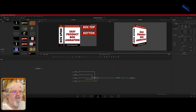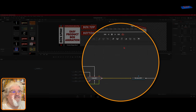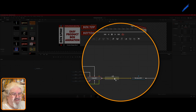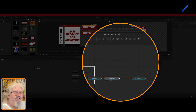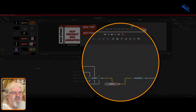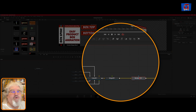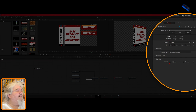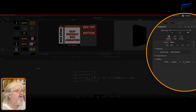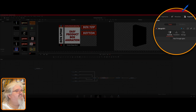We grab the Merge 3D and drop it in by holding Shift, moving it until it turns blue, and dropping it on the connection. Then on Renderer 3D, we enable Lighting and enable Shadows. On the Merge 3D, we're going to pass through our lights.